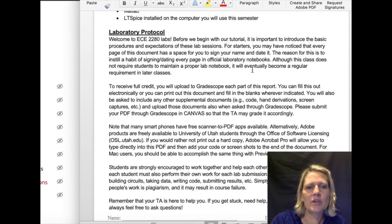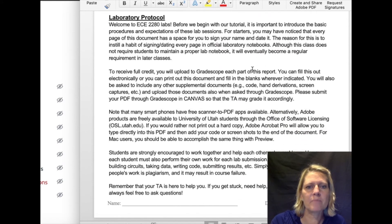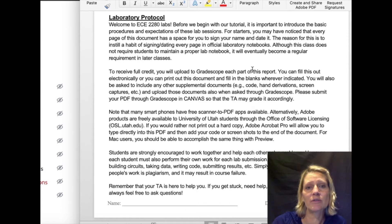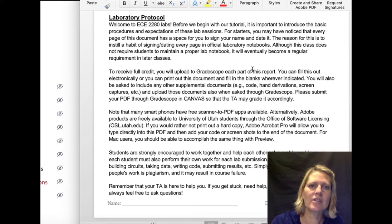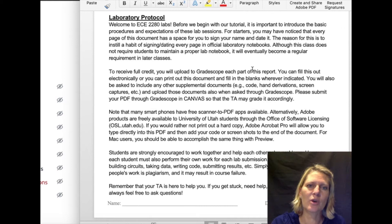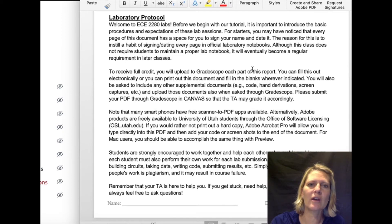The labs are going to be a handout that you can fill in, and you can do that either on the computer or you can print it out and write it down. You're going to be asked through Gradescope to upload each section of the work, so you need to make sure that you have a way of uploading, whether it's a scanner or a phone. There are some apps available, so any of those methods will work.